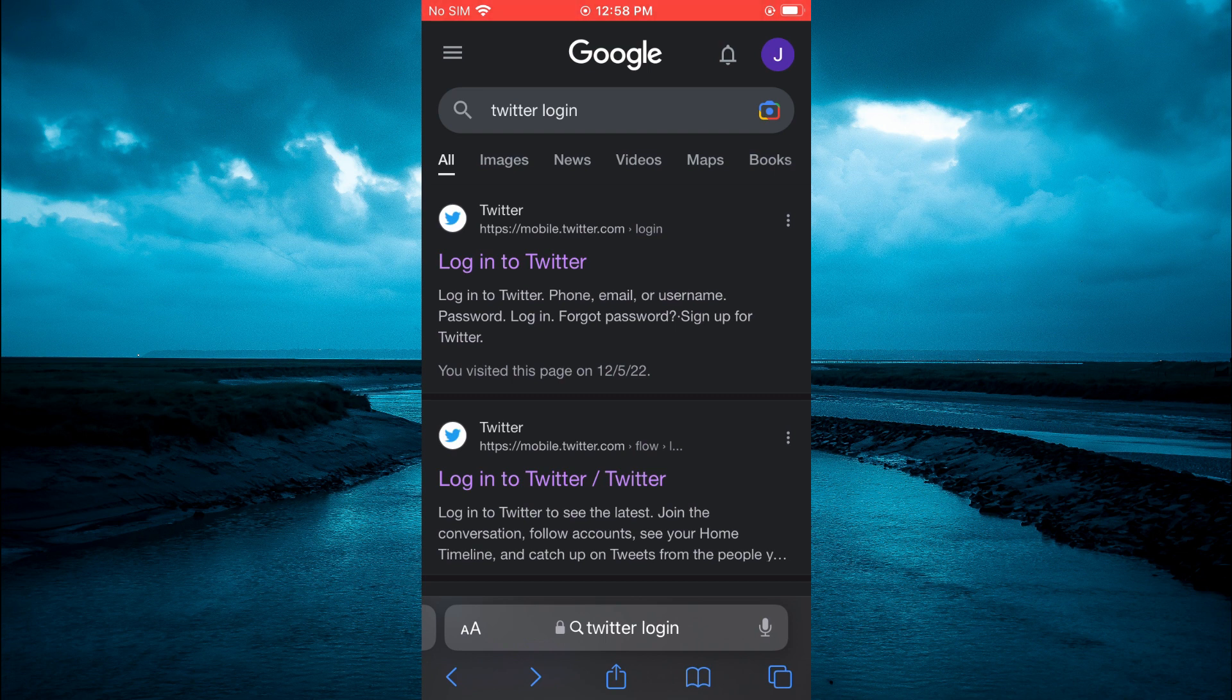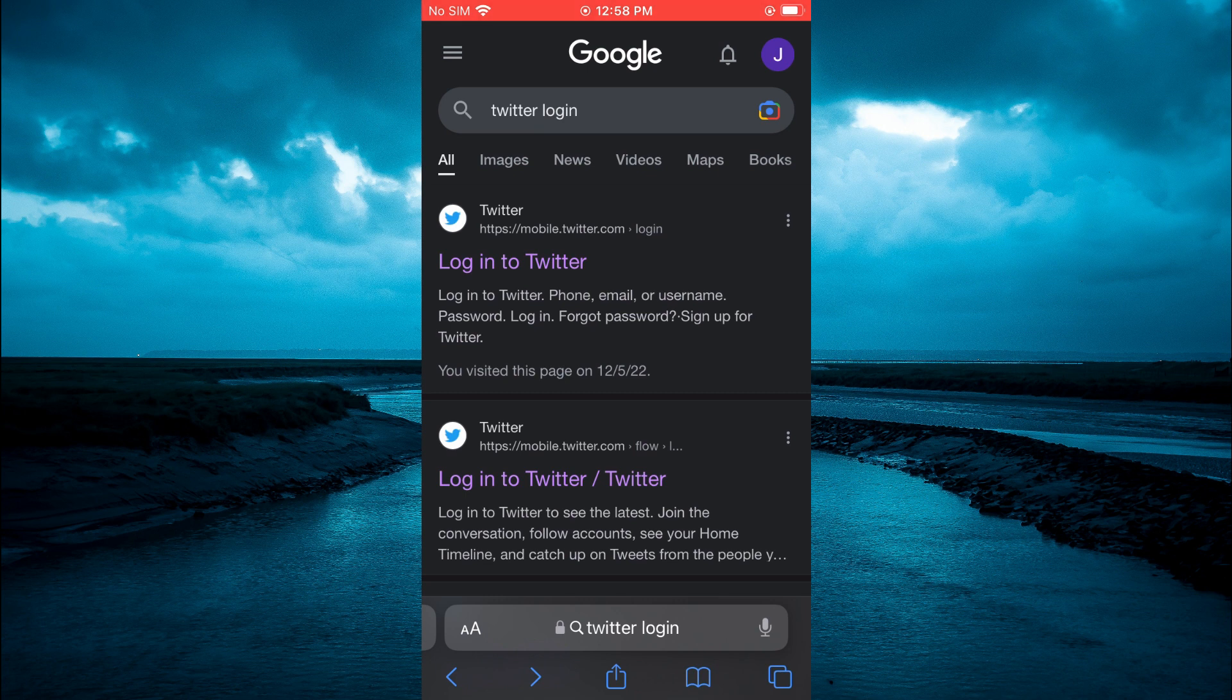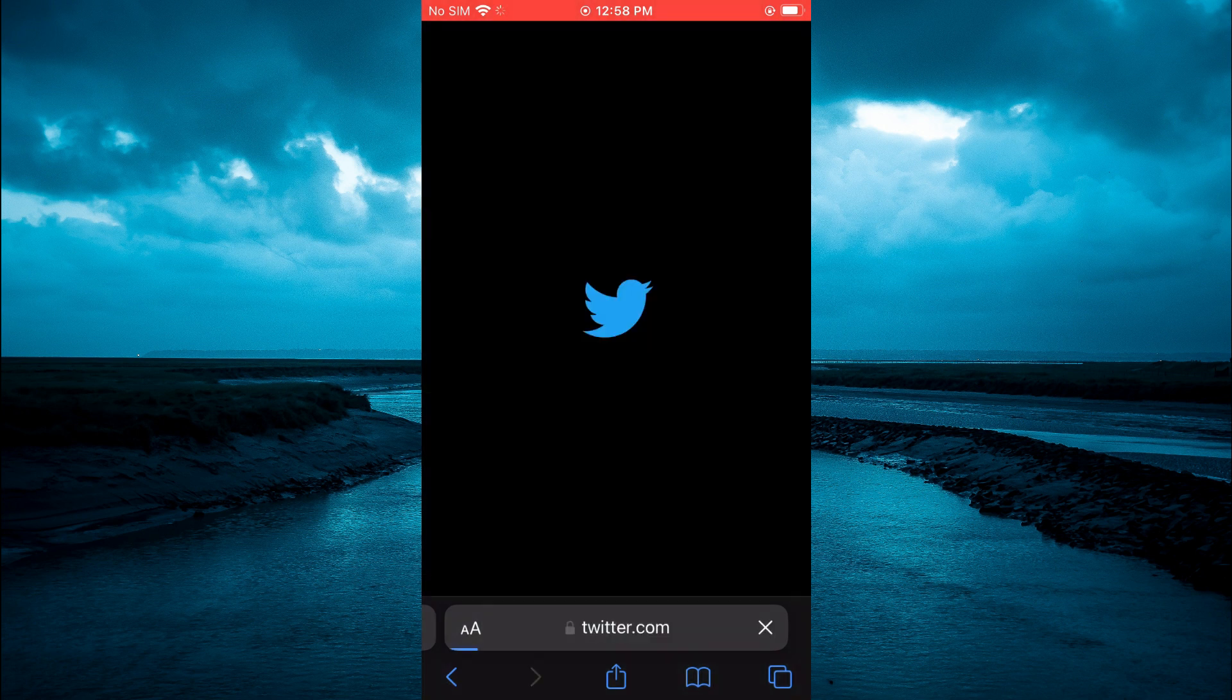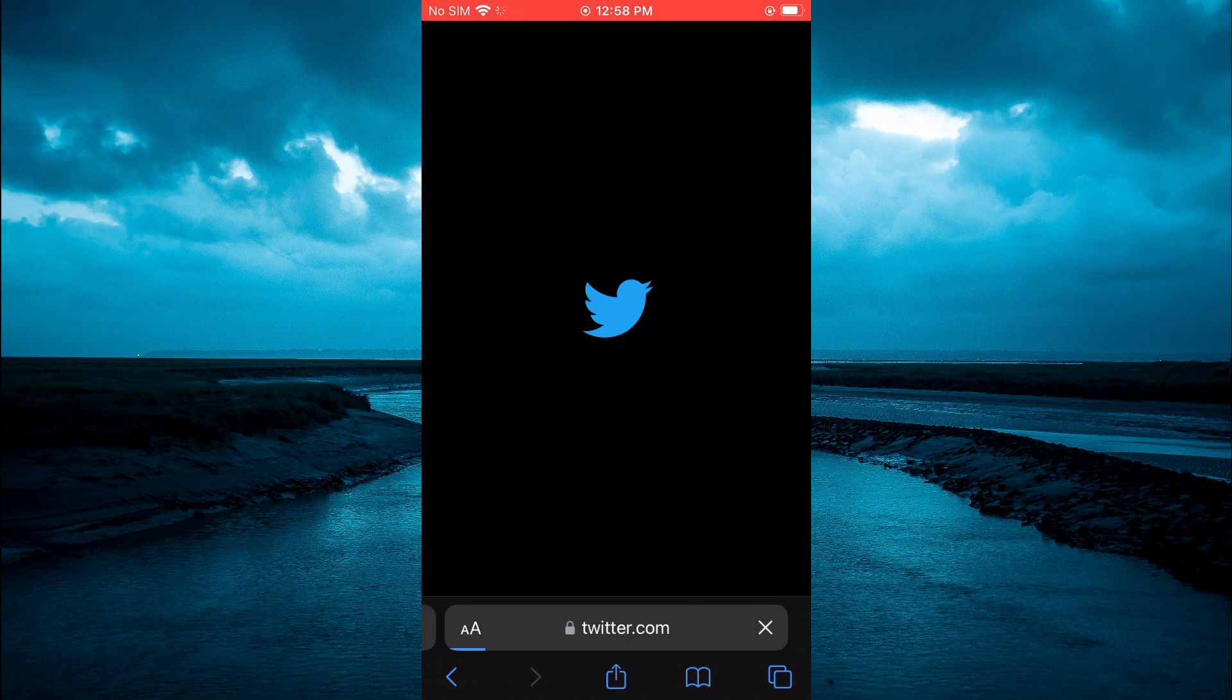Once in Safari, you are going to type in 'twitter log in' and you are going to tap on 'Log into Twitter.' From here you will enter your login information.